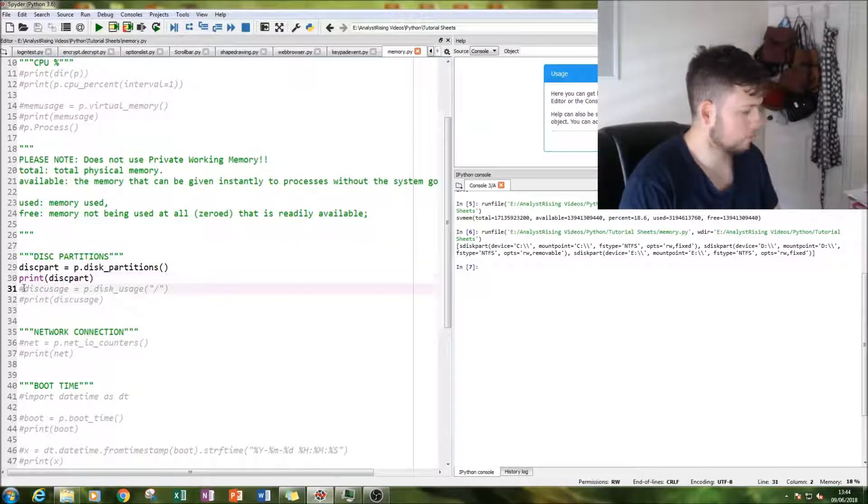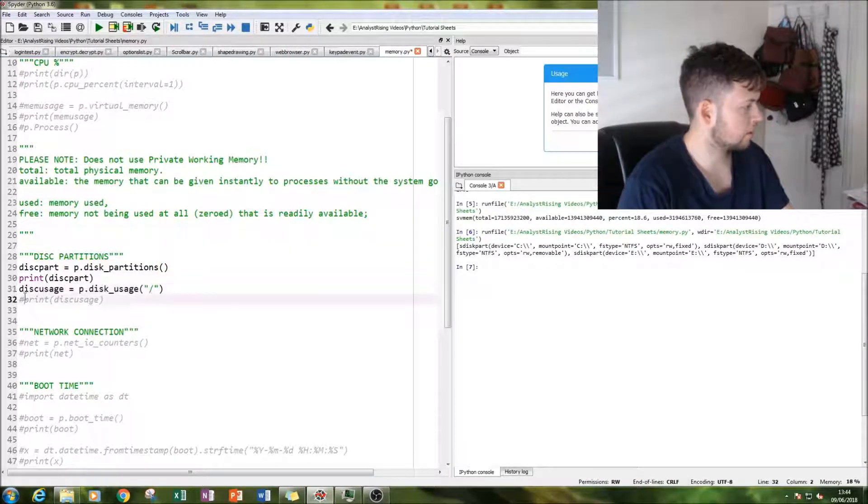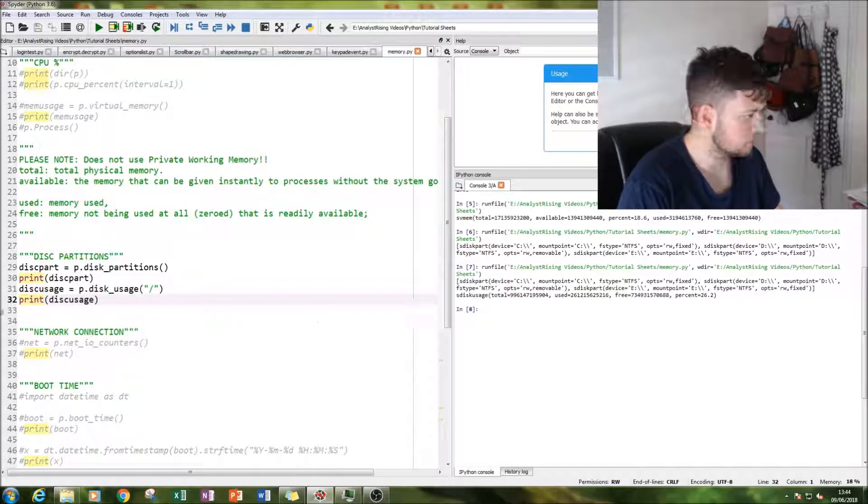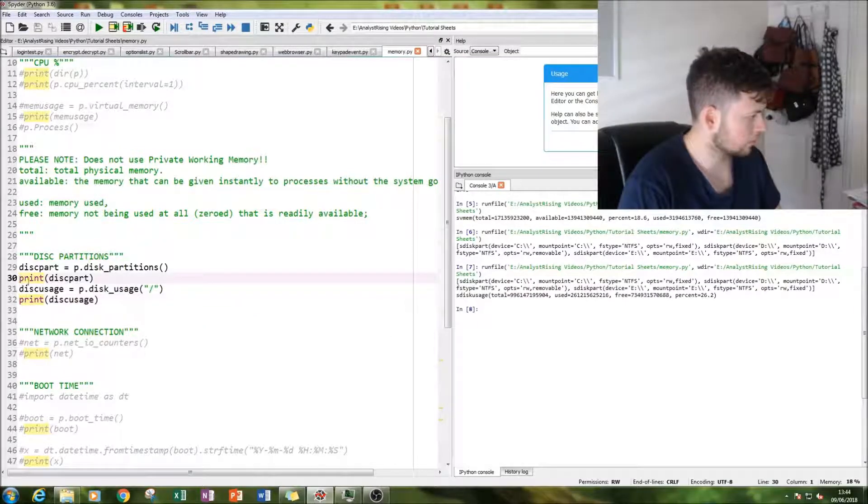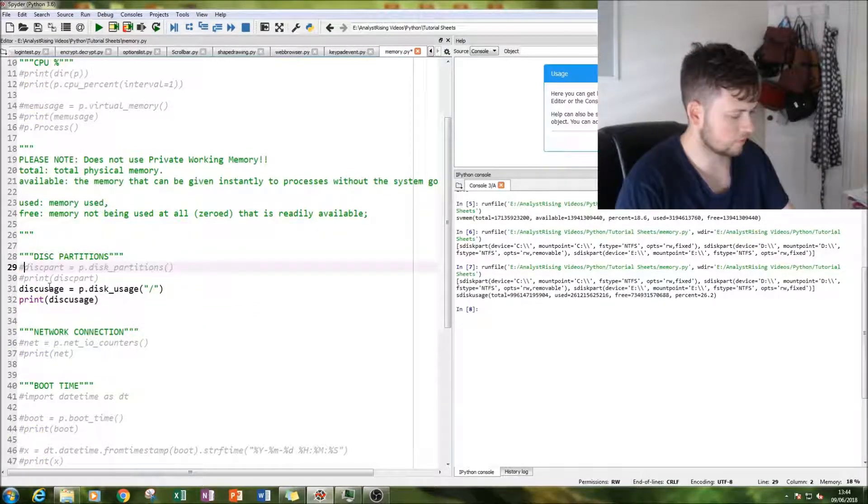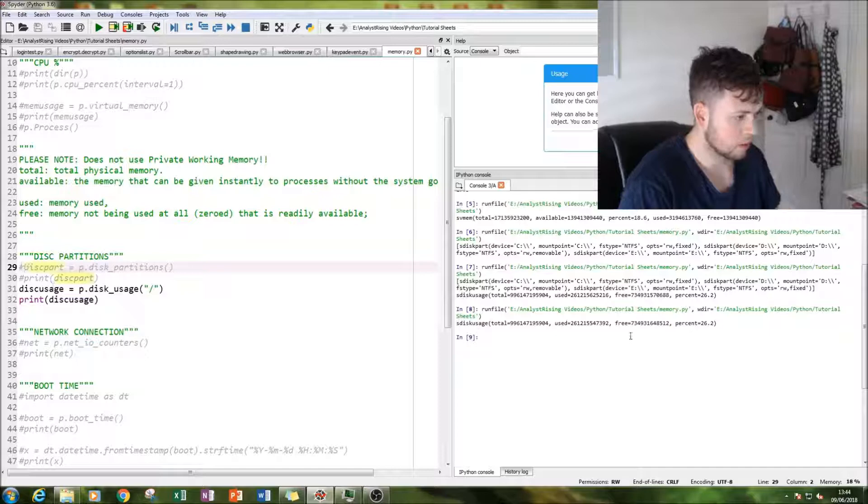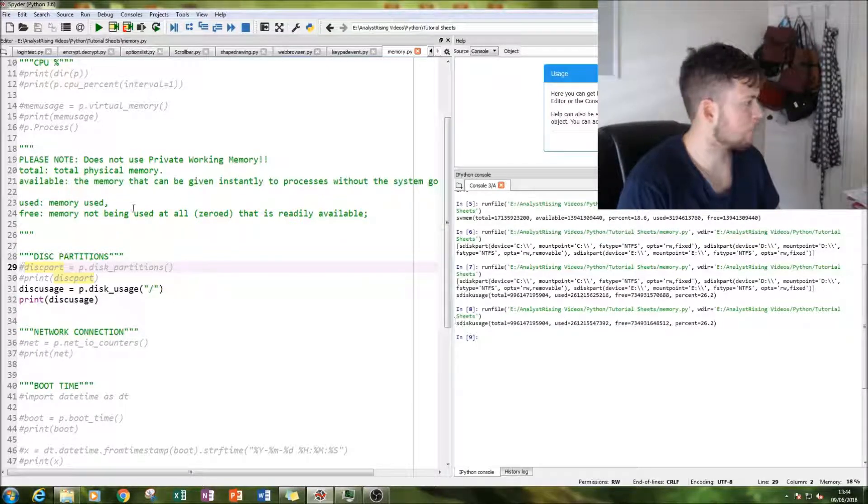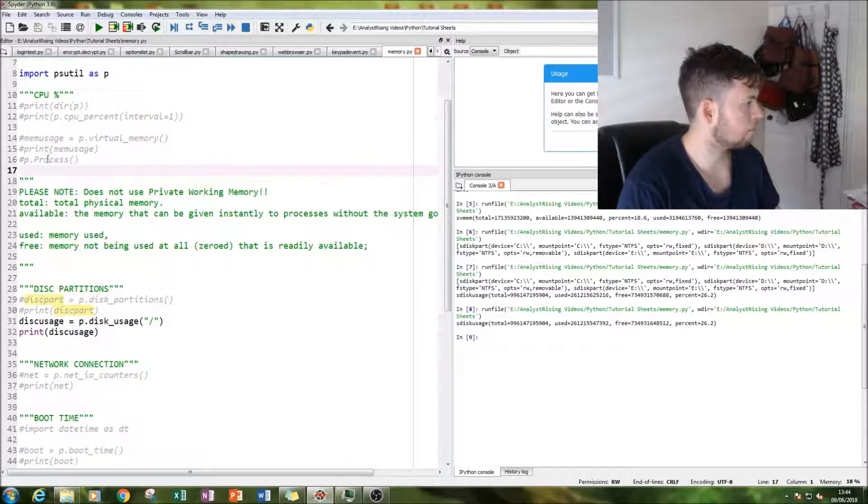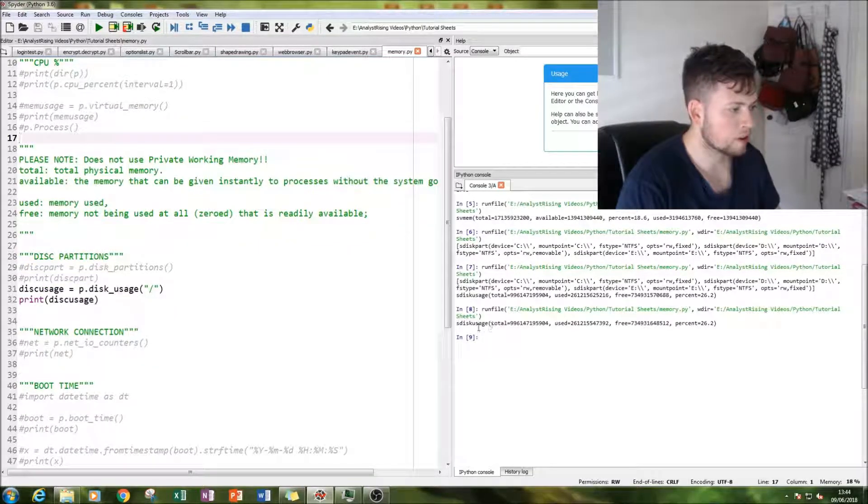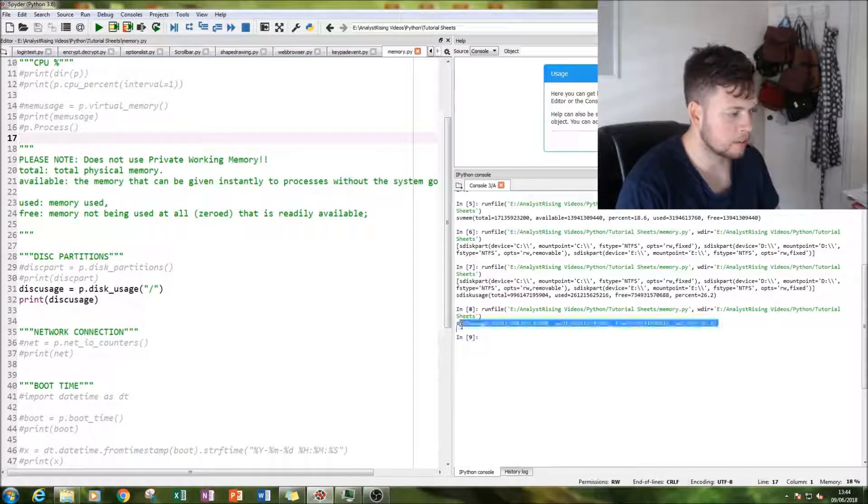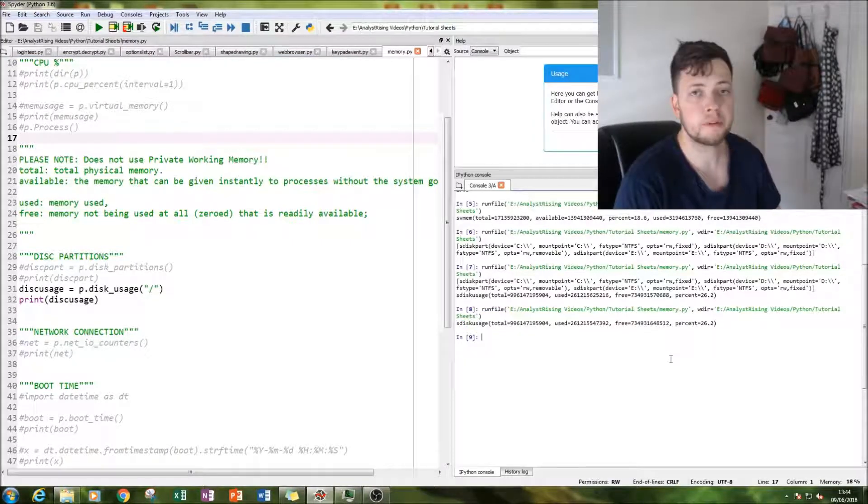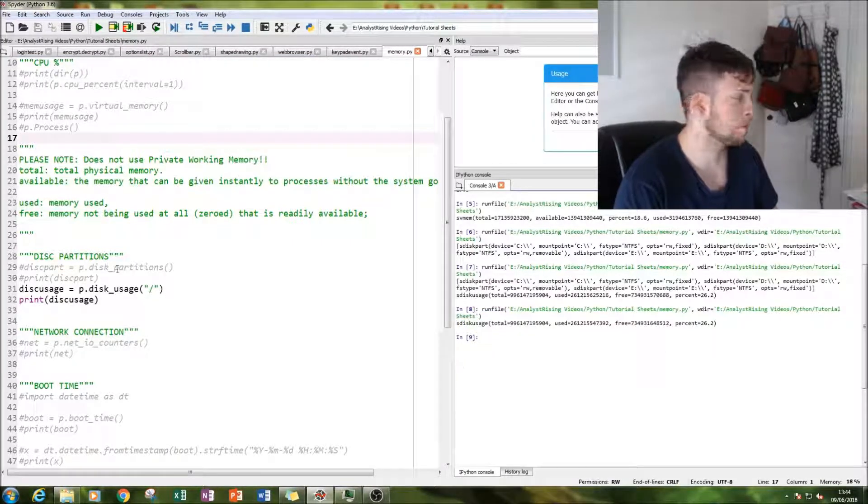And then we can also add to that our disk usage. Let's get rid of this. And we can see here exactly the same way as our memory usage, how much memory our disks are using, what's free and the percentage that is being used.